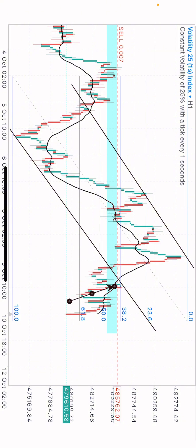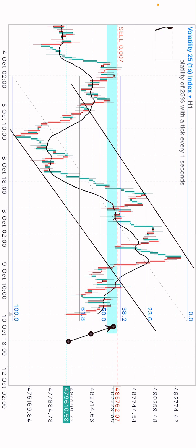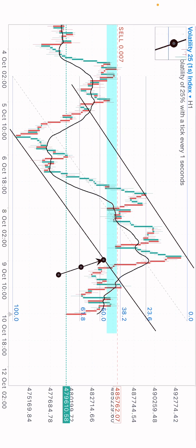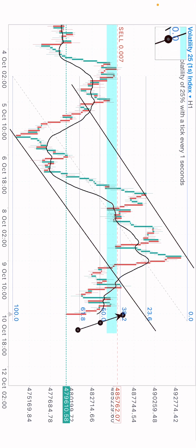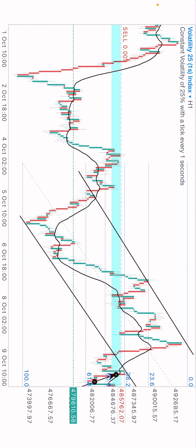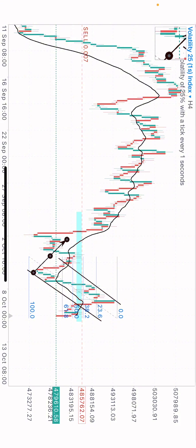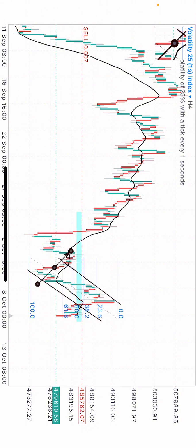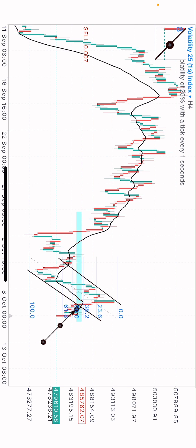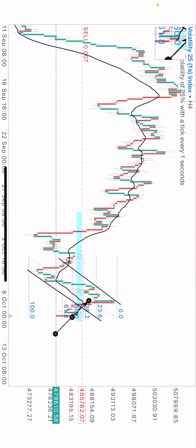Since price broke out, we'll be waiting for a retest. If price retests the trend line or the zone we plotted, then you can take the sell — and that's why I took the sell. Looking at where I plotted this zone on the higher time frame, it is a good market structure zone. You can see resistance turning to support and turning back to resistance.